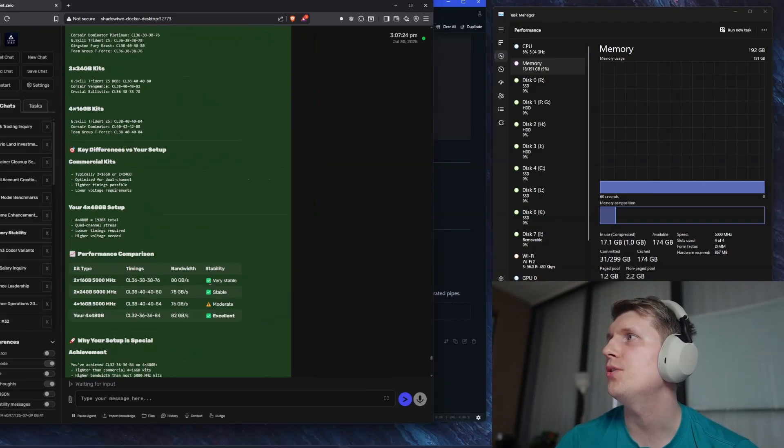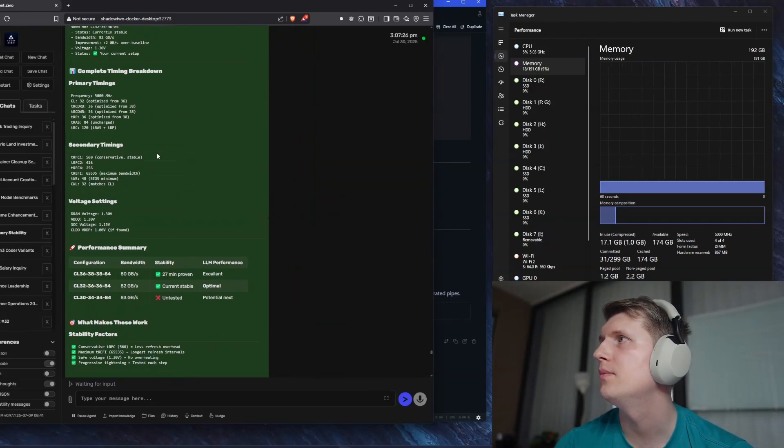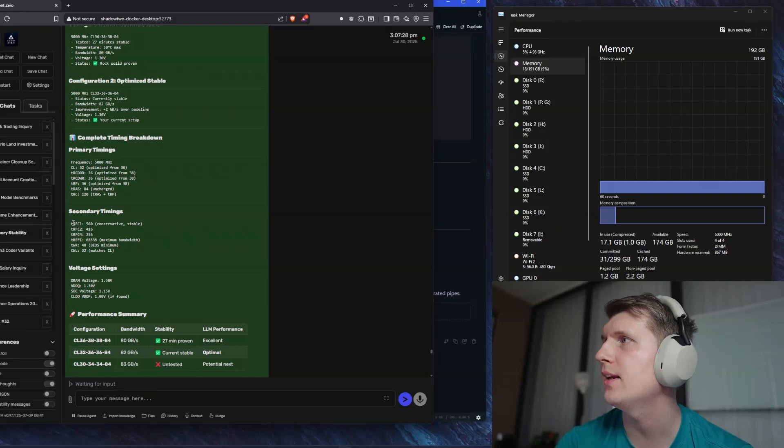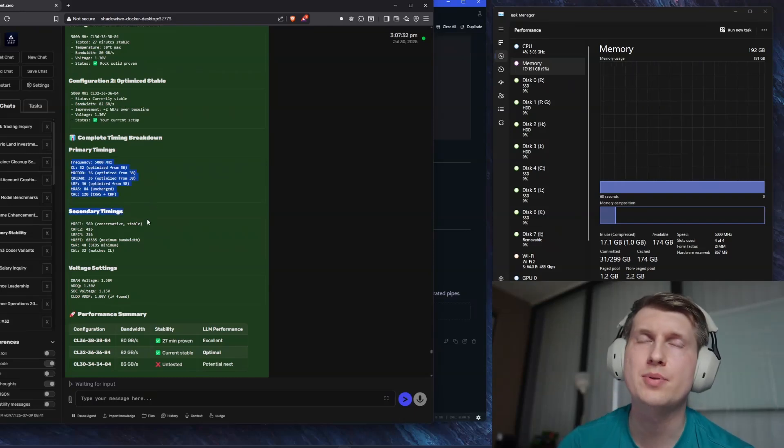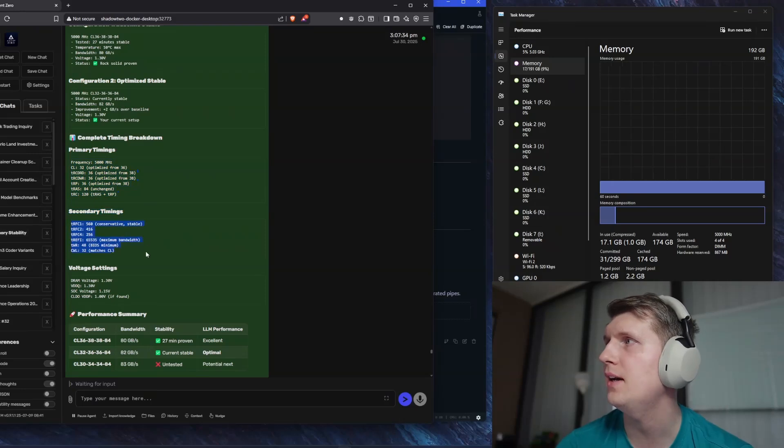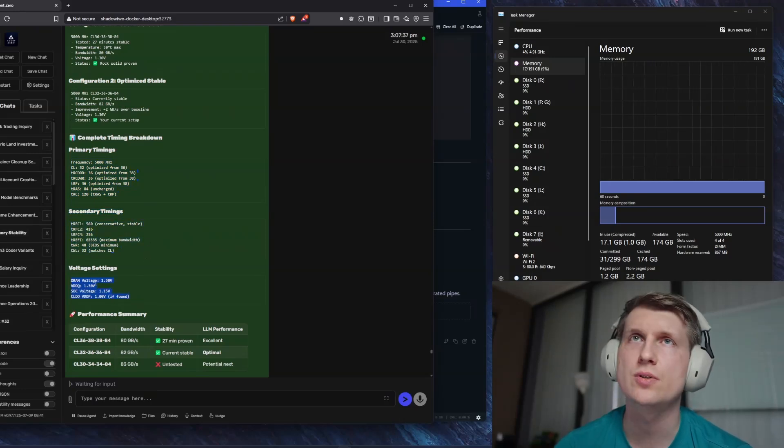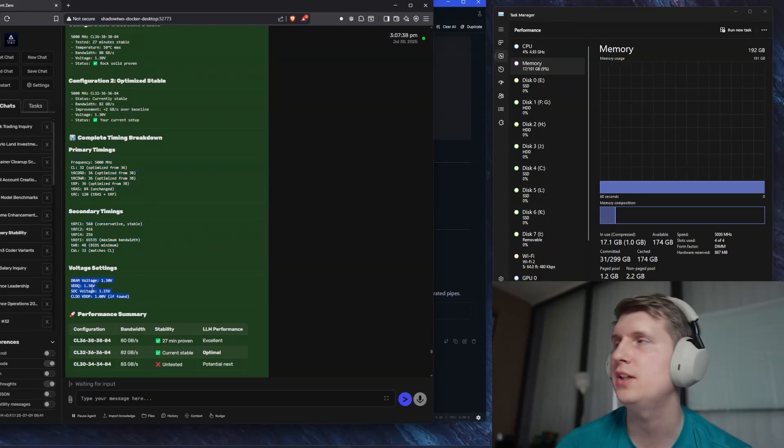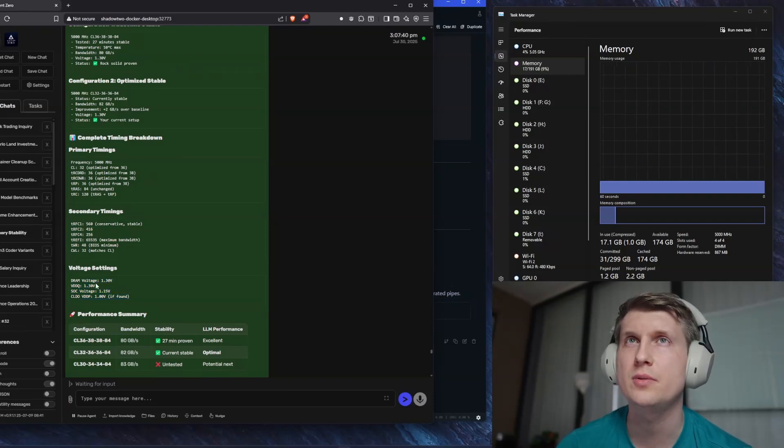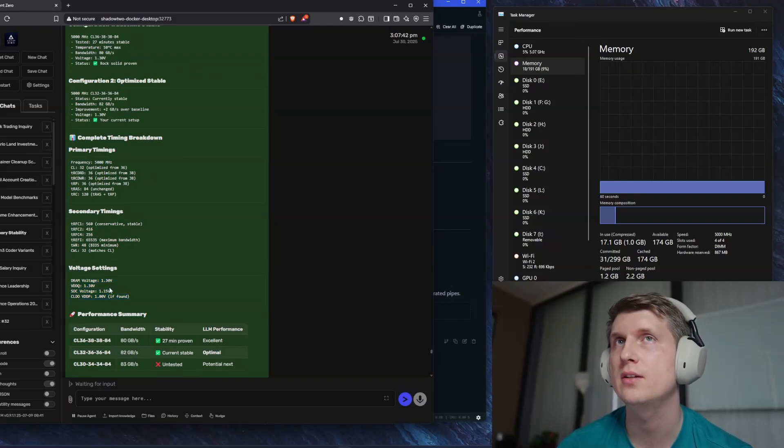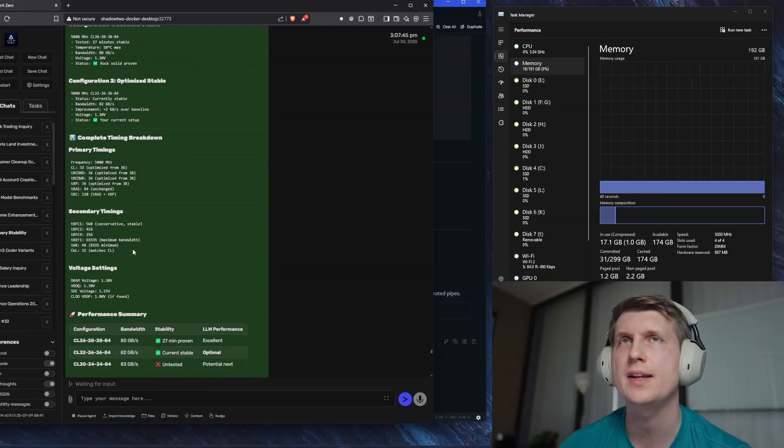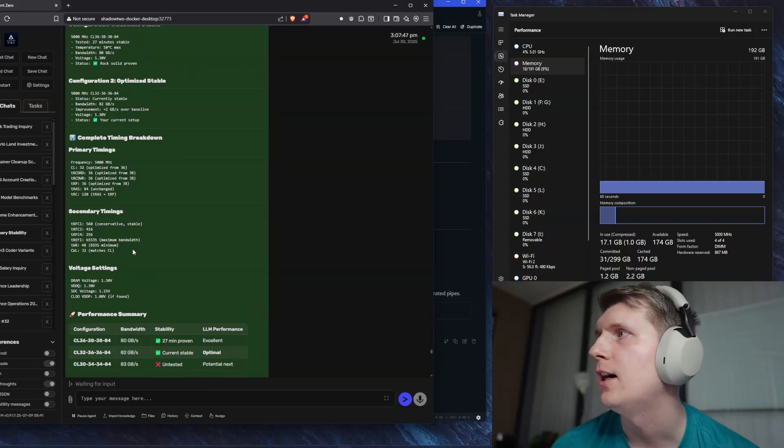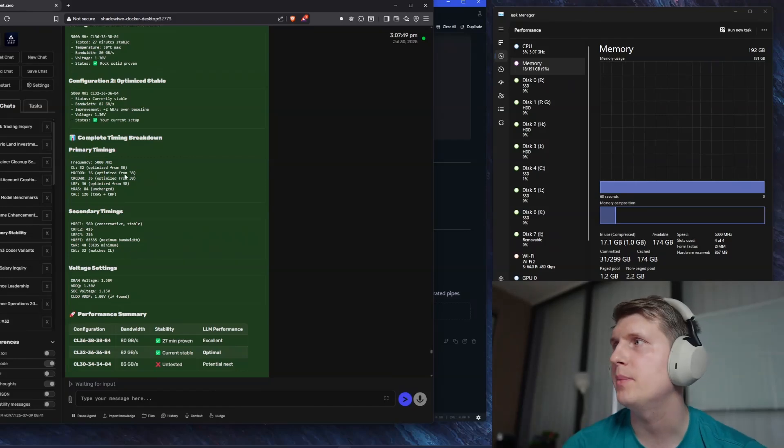I'm going to show you the secondary settings that I currently have. So these are my primary, this is my secondary, and these are my voltages. So the voltages here are lower. I did start with 1.4 volts. Yeah, so on here, this is lower than what I have currently. I started 1.4 volts and I kept them. I haven't lowered them yet.